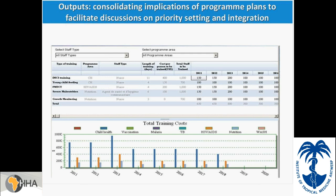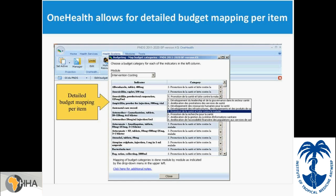Another feature allows for detailed budget mapping. Once costing is done and the strategy entered, each item can be mapped to a category in the national budget. The user defines the budget categories, either by typing the name or importing them from an Excel sheet. The user can have up to seven simultaneous budgets, which is very helpful — for example, mapping costs to the national budget categories at the same time as mapping to a Global Fund proposal.